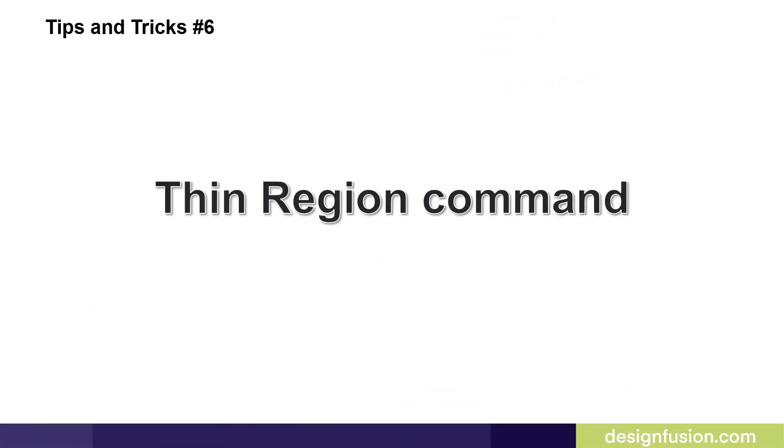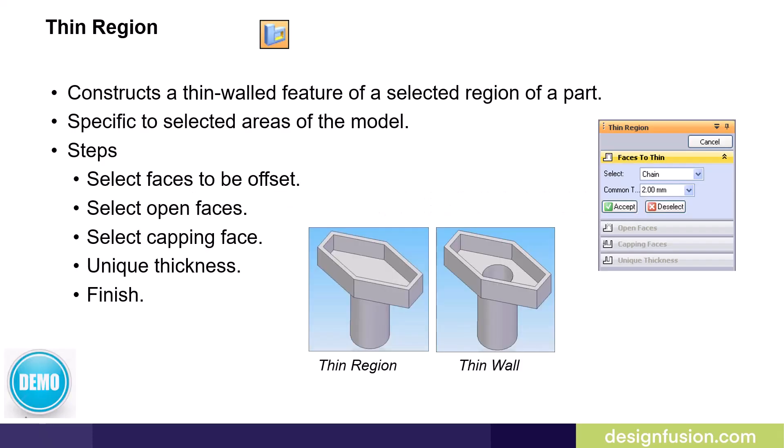Tips and tricks number six, thin region command. The thin region command allows us to apply thin walled features on selected or specified regions of a model. Notice the first image on the slide is a thin region feature created by the thin region command. The second image shows what would happen if we did a thin wall feature. In this case, it would thin the cylinder, which is not desired. The steps are listed on this slide on how to do this, but let me demonstrate this in solid edge.